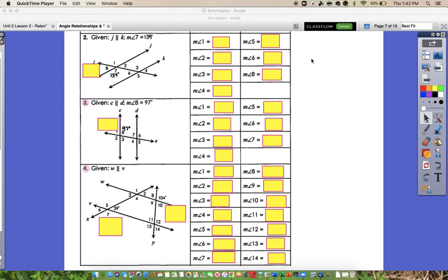All right guys, so hopefully you have had a chance to work through 2 through 4. Number 2 I'm going to explain in detail. For number 3 I'm just going to reveal the answers, and for number 4 I'll go over also because it's a little different.